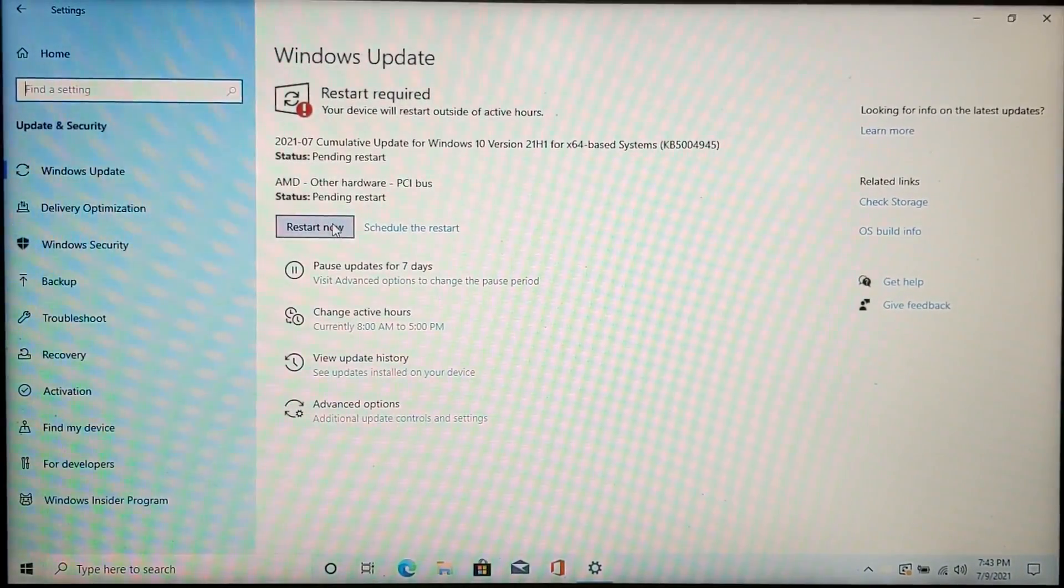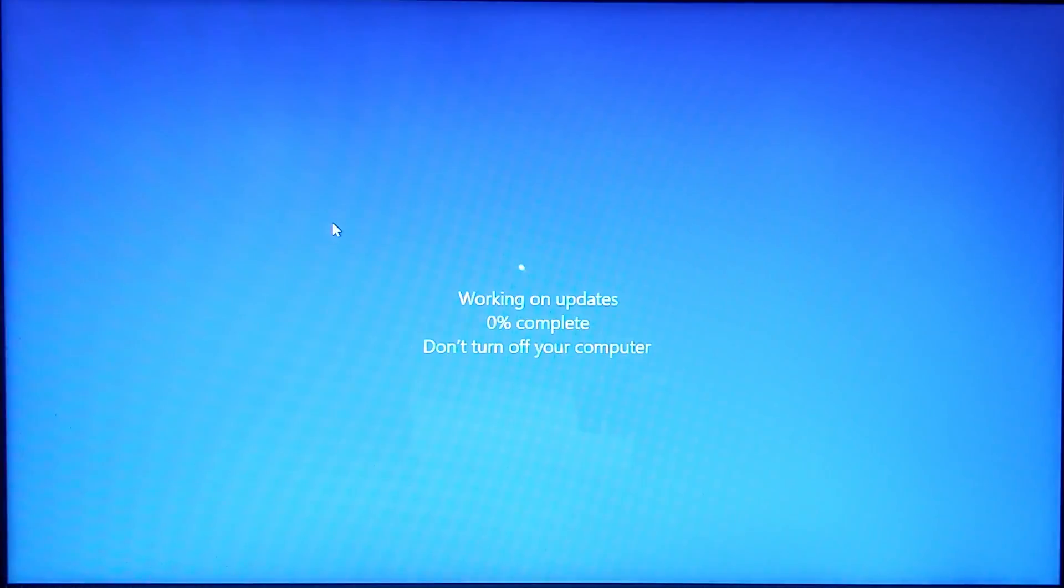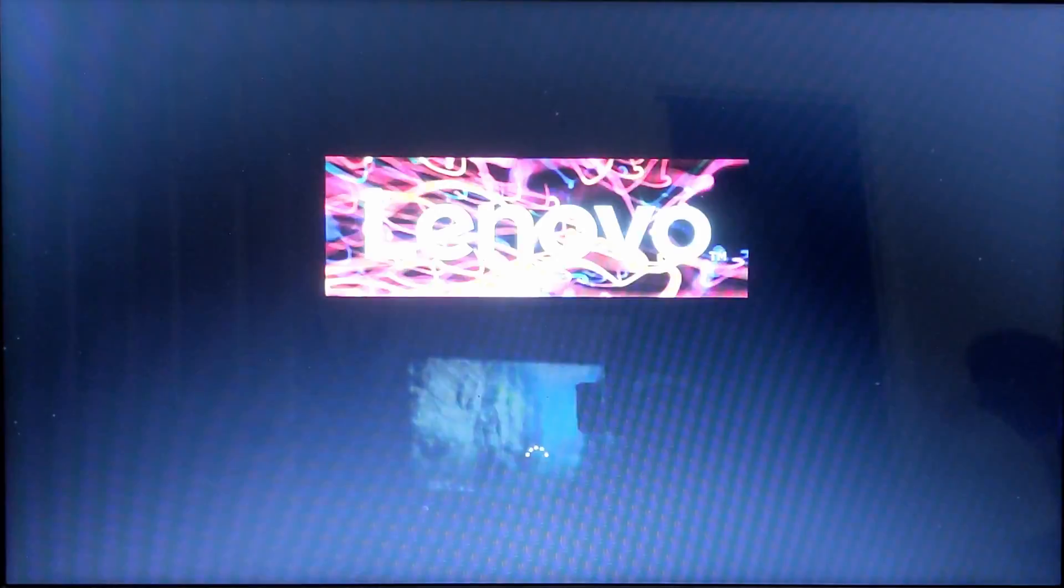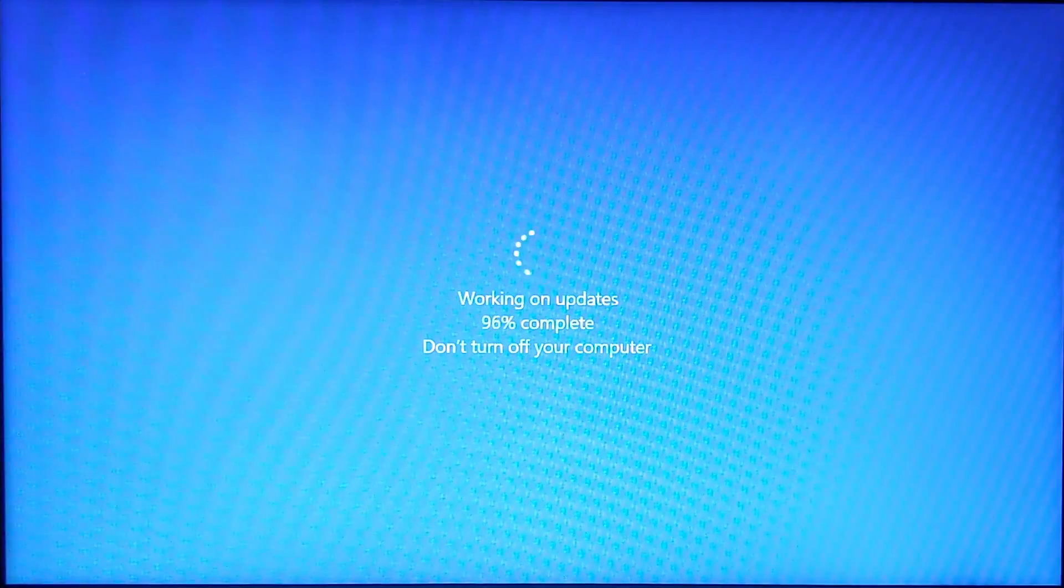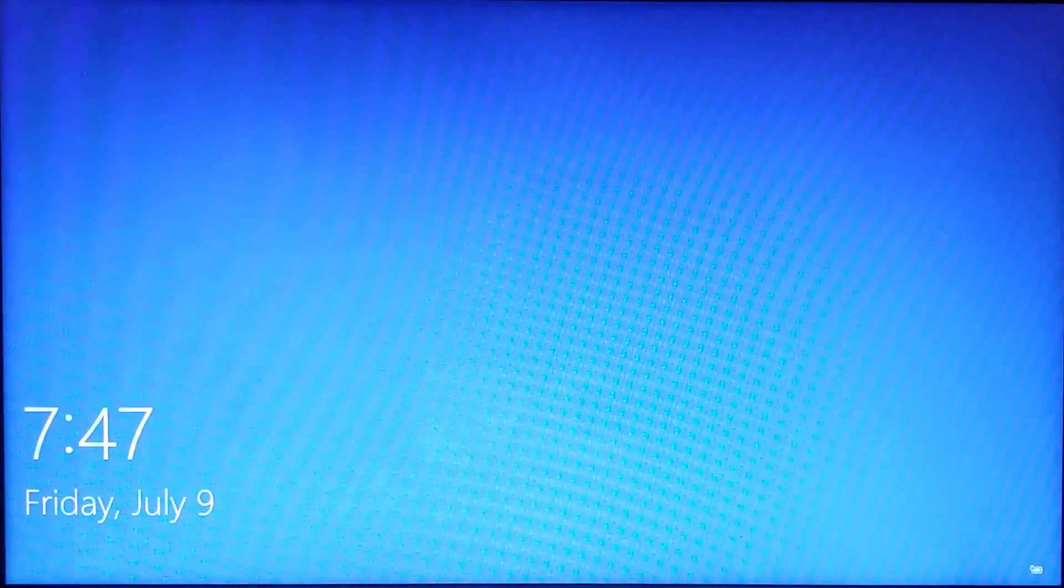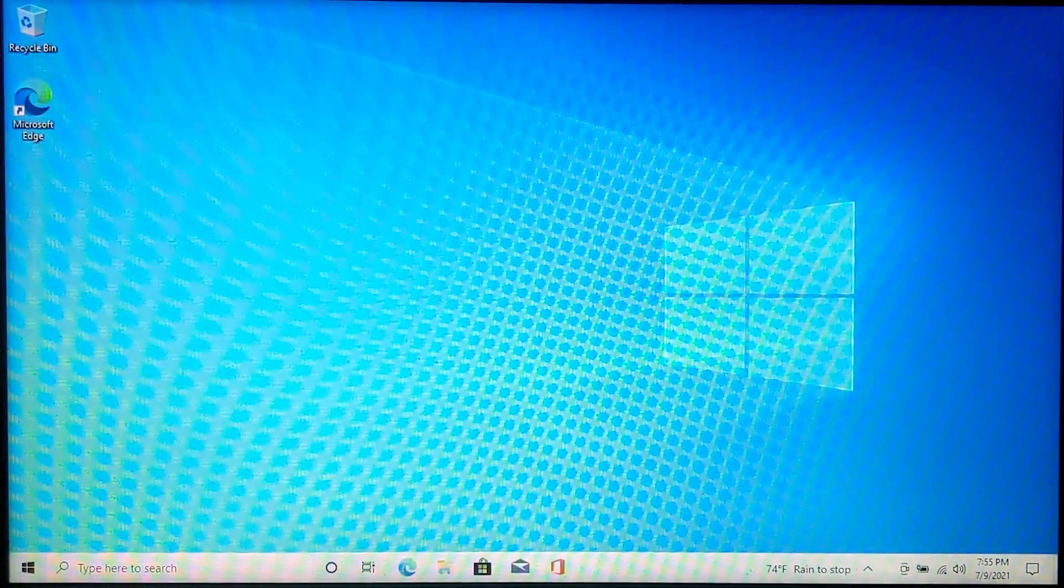Once all of the updates say pending restart, you can go ahead and click restart now. And once the updates are done, you're ready to go. This is your clean install Windows 10. You can move along if you want to install Windows 11.